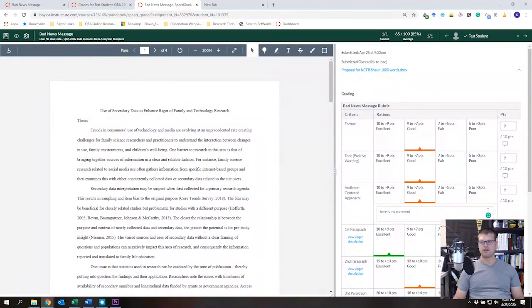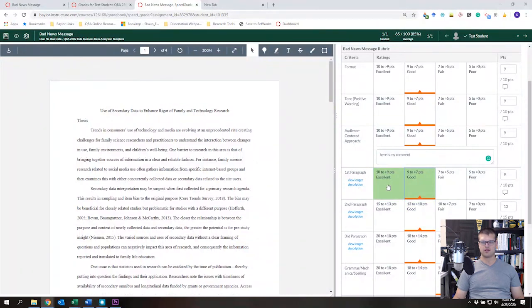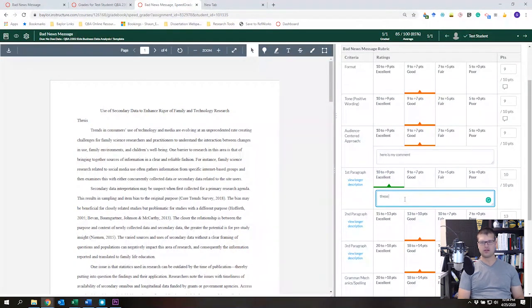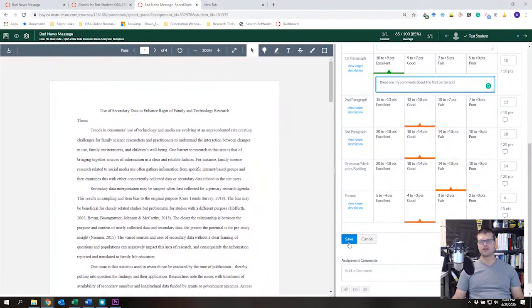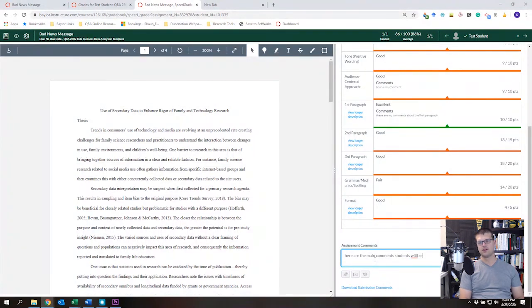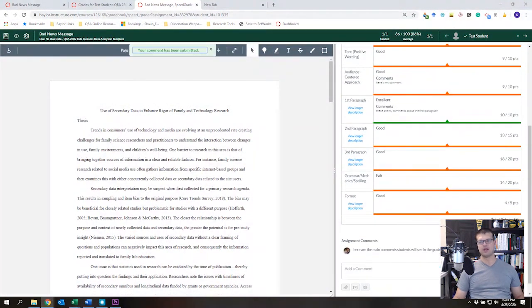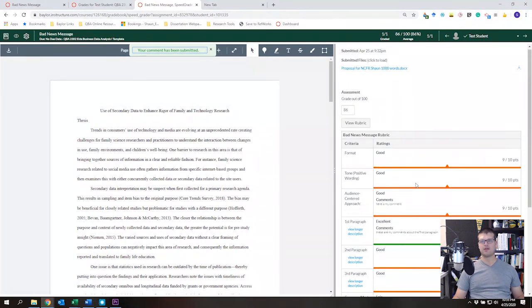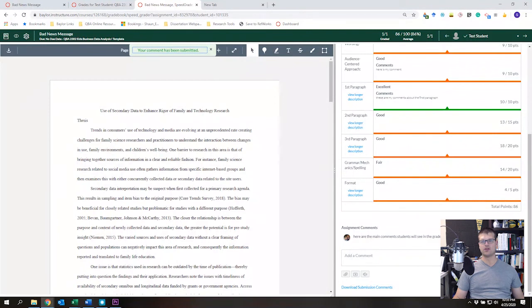You can add comments for each paragraph criterion as well. When you get to the bottom, make sure you press Save — if you don't press Save, your comments won't be saved. You can also add overall comments in the main comments area, which students will see in the gradebook. Then press Submit to save everything.